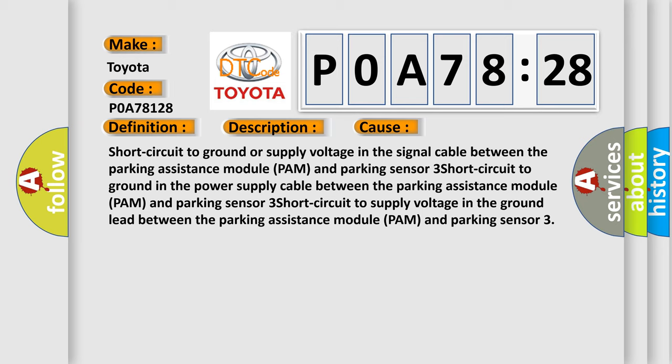Short circuit to ground in the power supply cable between the parking assistance module PAM and parking sensor 3. Short circuit to supply voltage in the ground lead between the parking assistance module PAM and parking sensor 3.